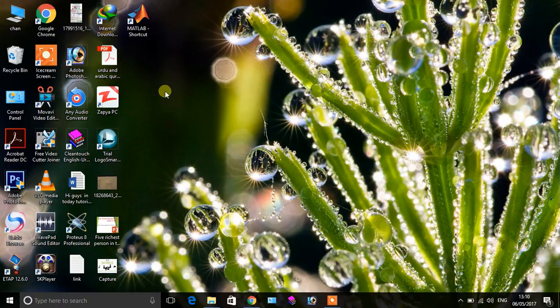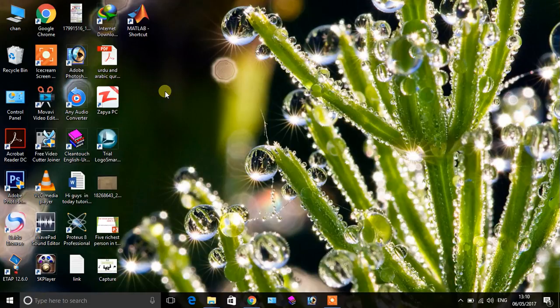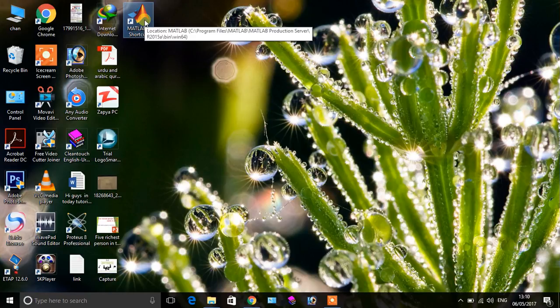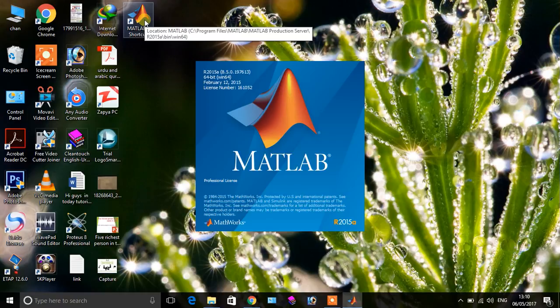This is a simple introduction of MATLAB. So first of all, open the MATLAB which is installed in your PC. It will take some seconds to open, so please wait.